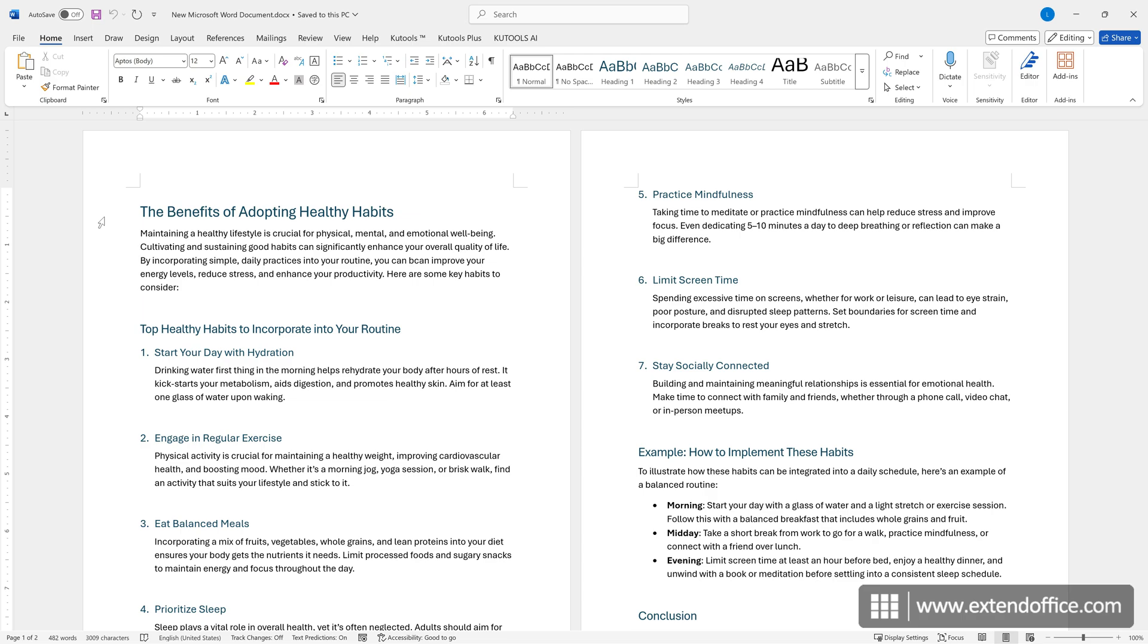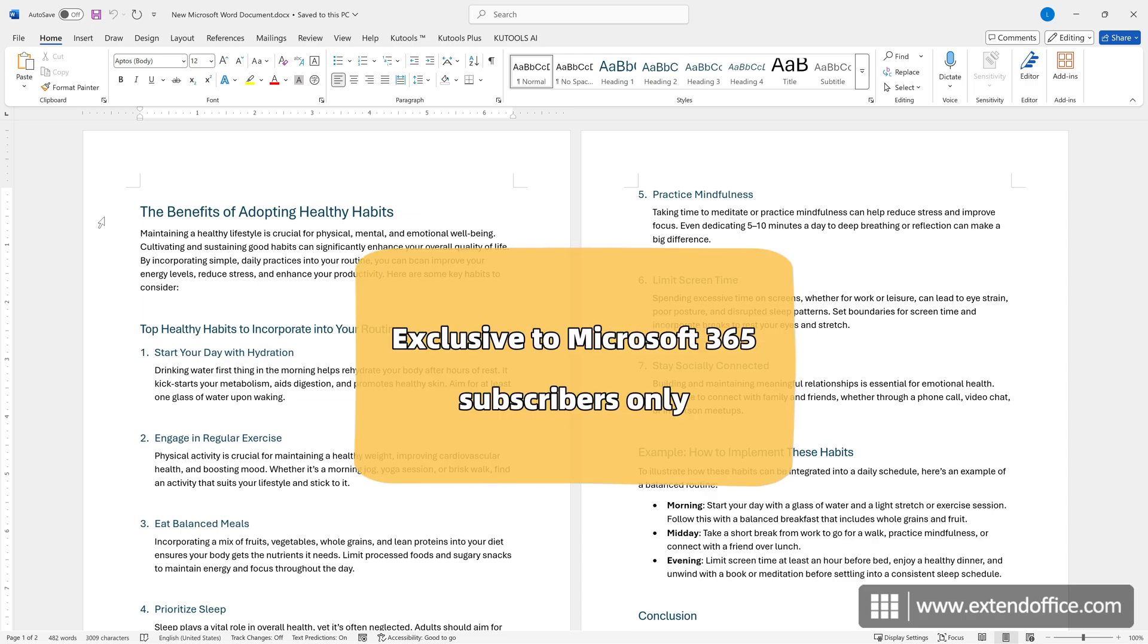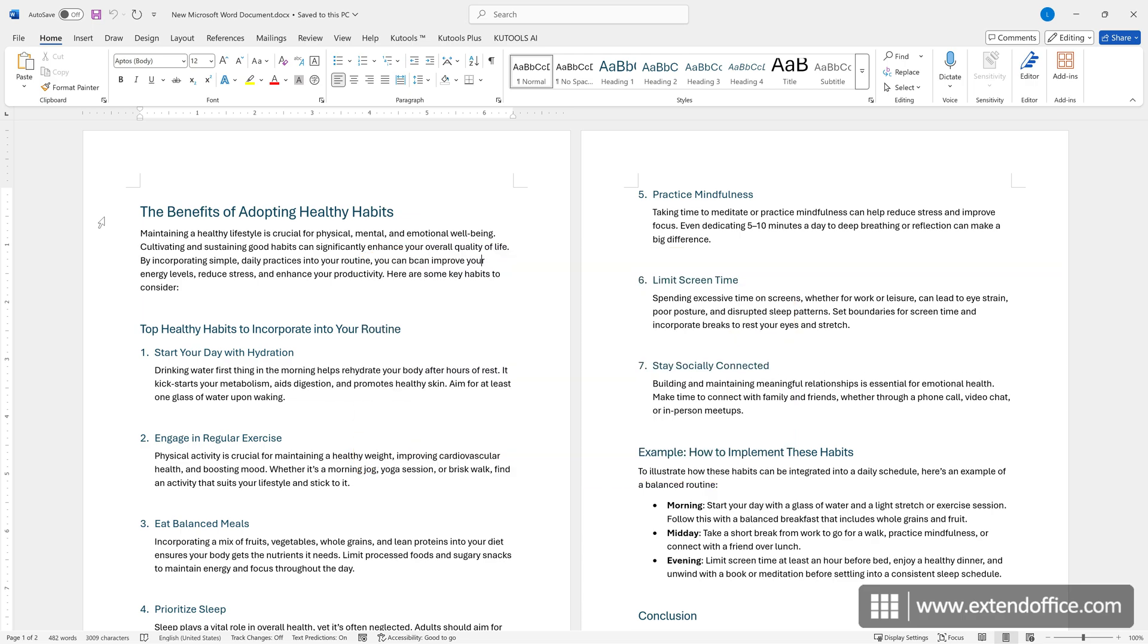First, I will introduce Microsoft Word's Rewrite Suggestions feature, which uses AI technology powered by Microsoft's natural language processing models. Please note that this feature is exclusive to Microsoft 365 subscribers. Ensure your subscription is active to access this functionality.